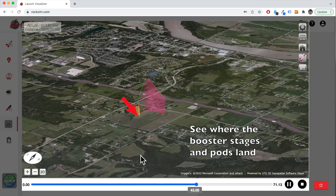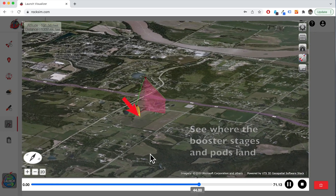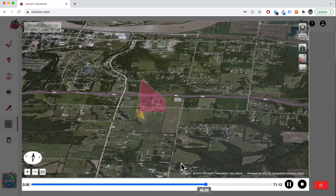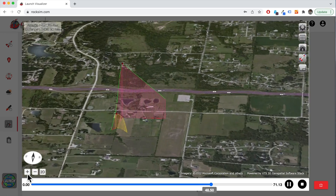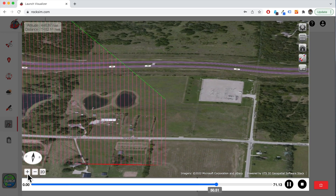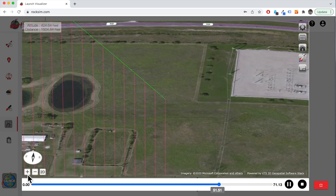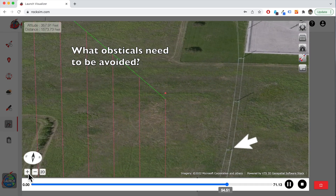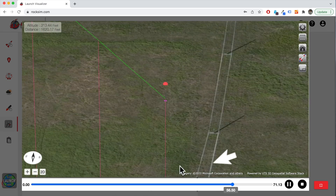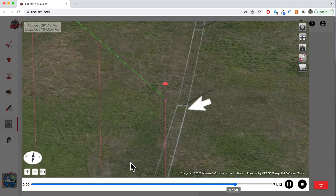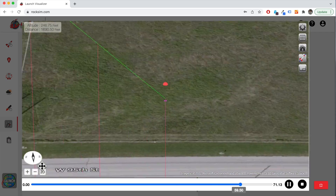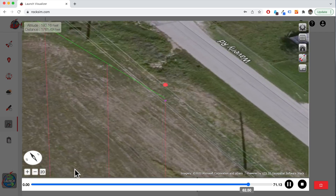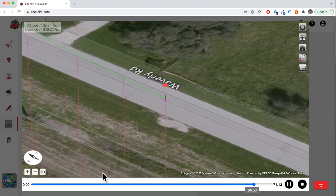These are the answers that you can get using the Launch Visualizer. It is an app on the rocksim.com website, and you can test it out right now for free. Finally, you have a way to simulate your rockets that gives you the true information that you need to be successful.